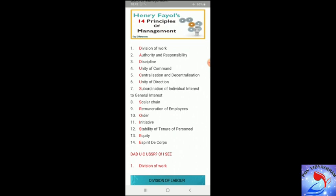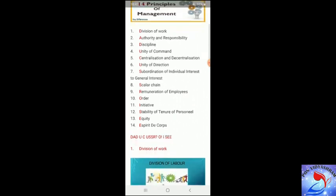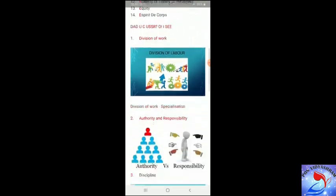Continuing: U represents unity of command, C represents centralization and decentralization, U represents unity of direction, S represents subordination of individual interest to general interest, S represents scalar chain, R represents remuneration of employees. Then O represents order, I represents initiative, S represents stability of tenure of personnel, E represents equity, and the final E represents esprit de corps. The first letter of each principle has been highlighted in red for your better understanding.